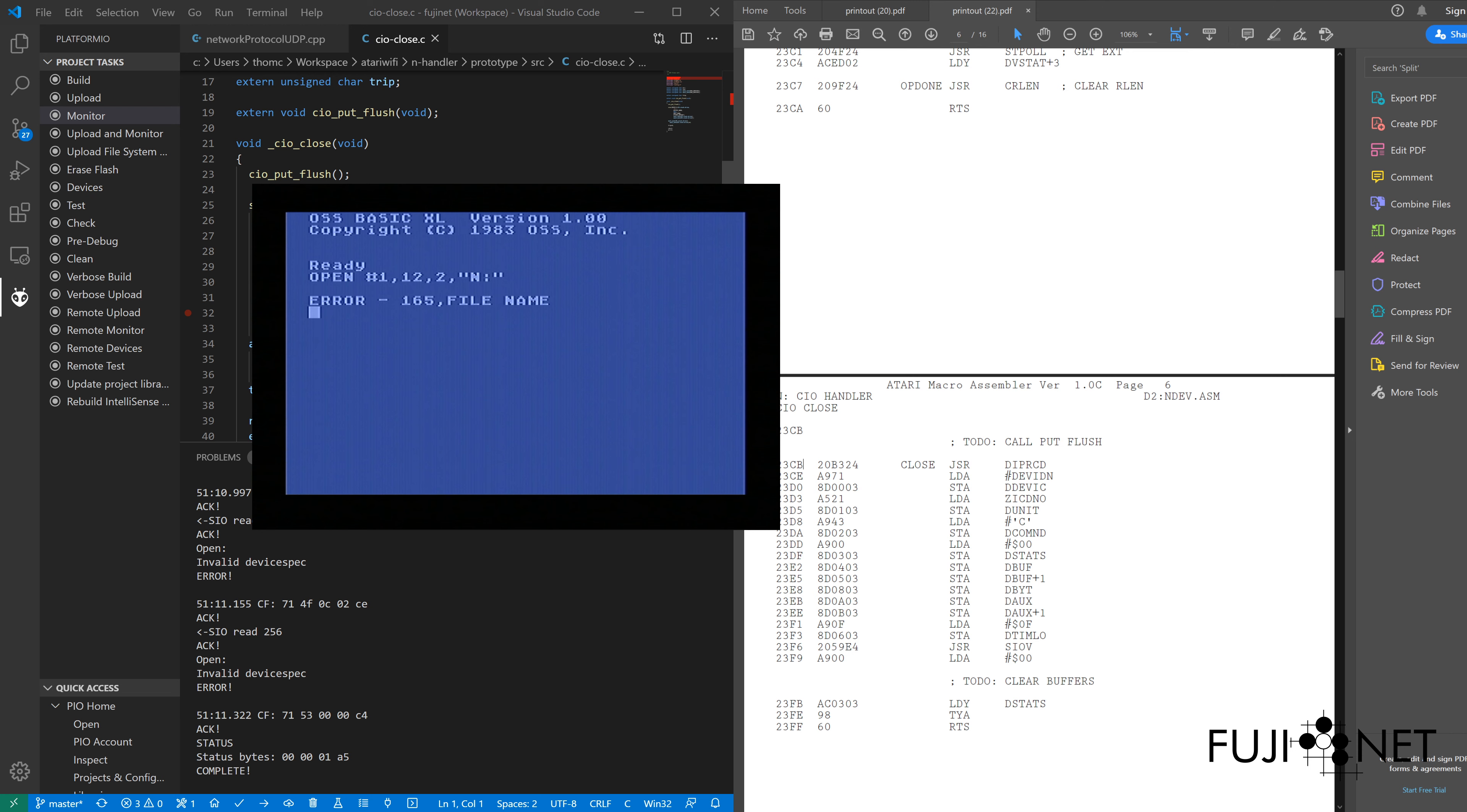So that causes my CIO handler to immediately grab the status. The last byte contains the error code, and we pass that all the way back after a little bit of transformation. Error 165, file name. Sure, no problem. Close.